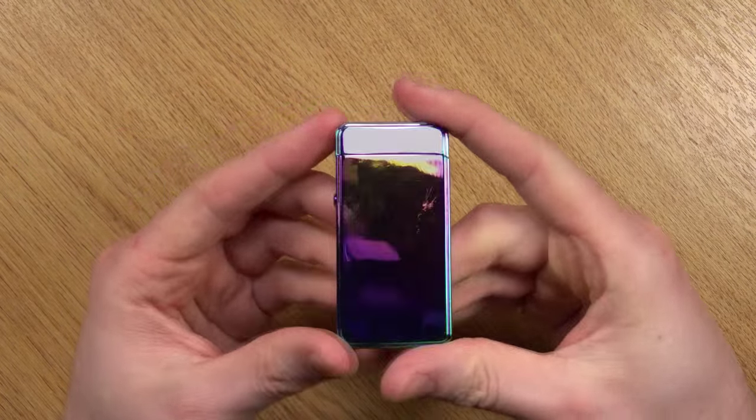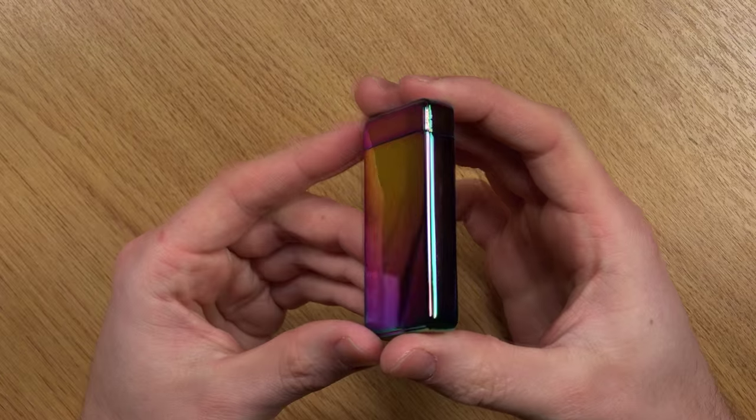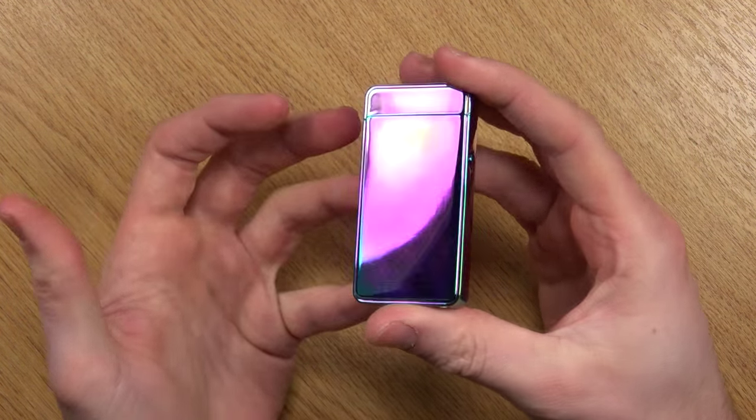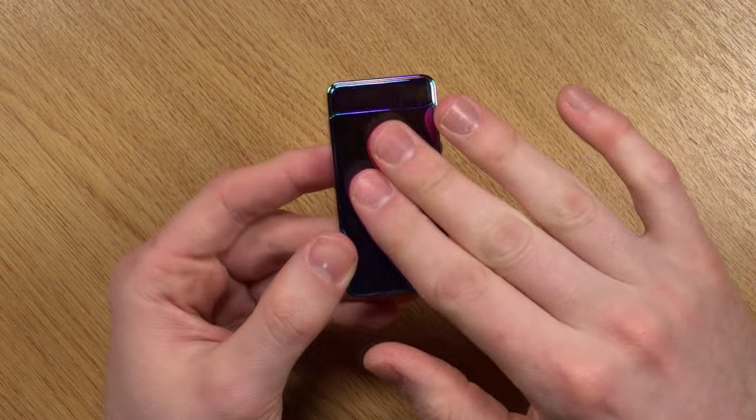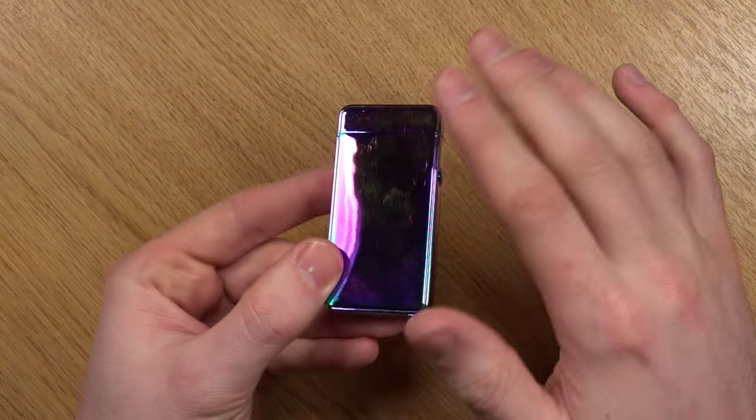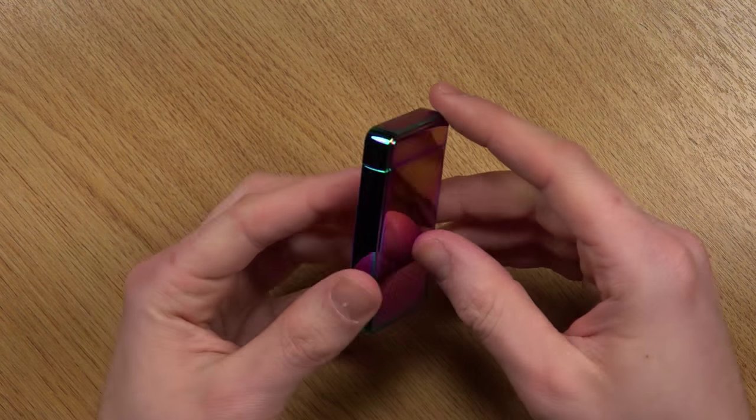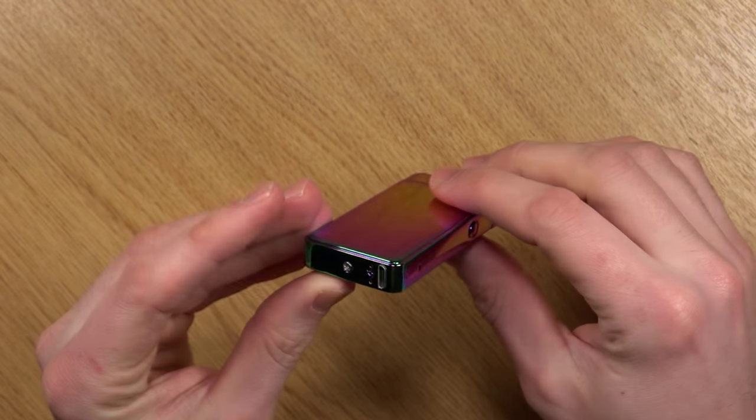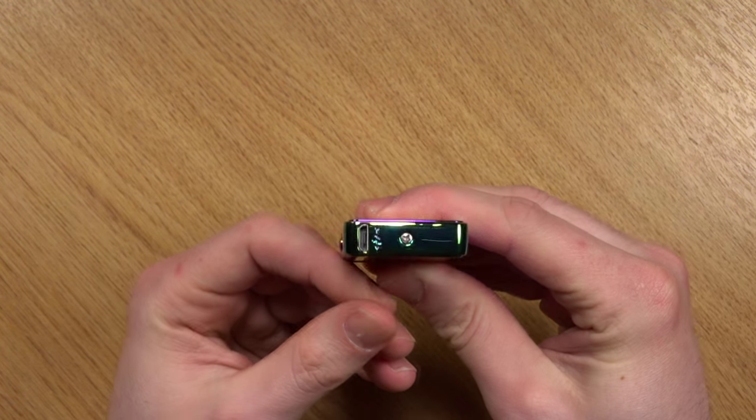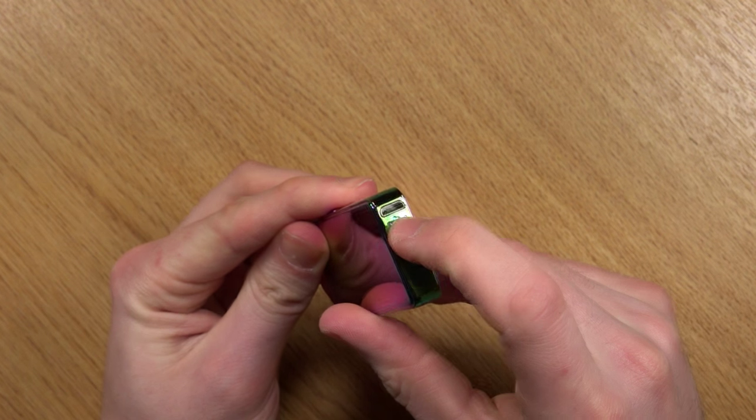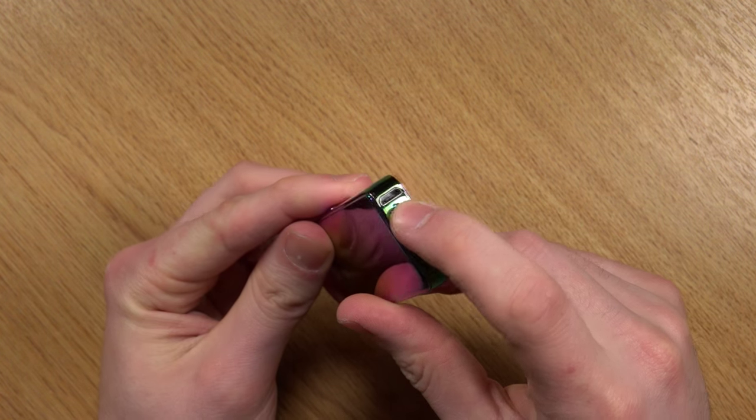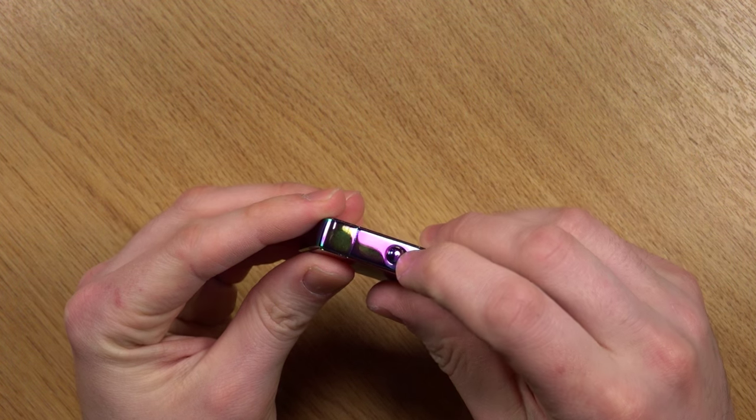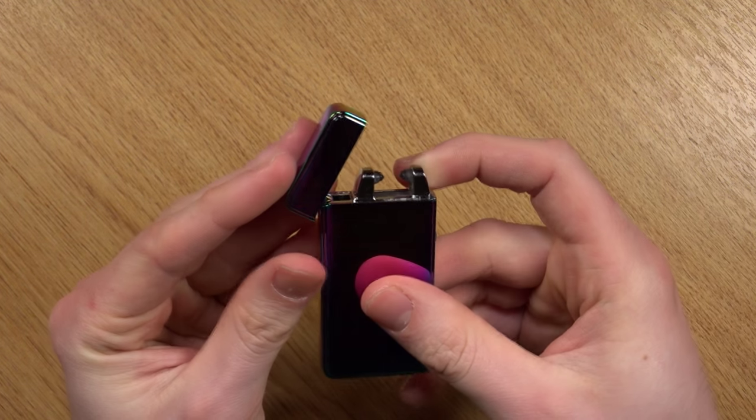Here we have it. This is the lighter in the rainbow finish, and it's an absolute fingerprint magnet. You can see from just touching it a few times, it's quite heavily marked, but that doesn't make it any less cool. For the features: on the bottom you have the micro USB port where you charge the unit, and on the side here we have the on button. Then this flips up.